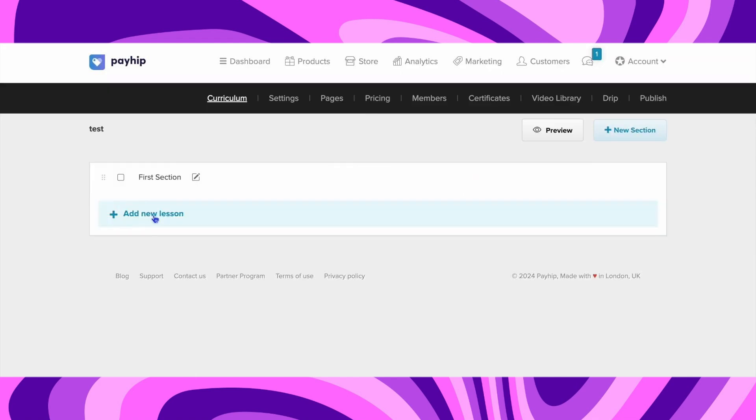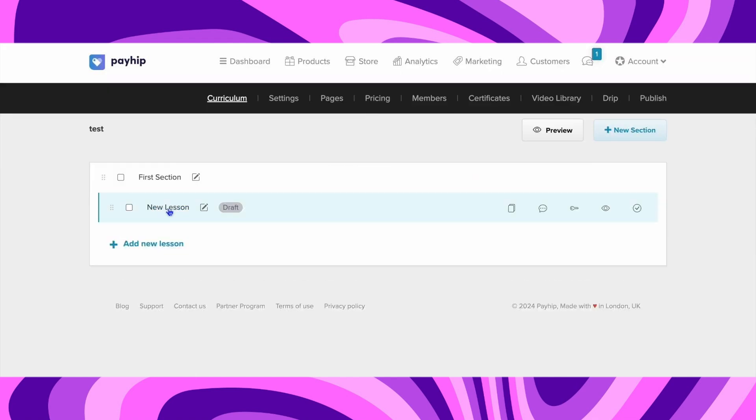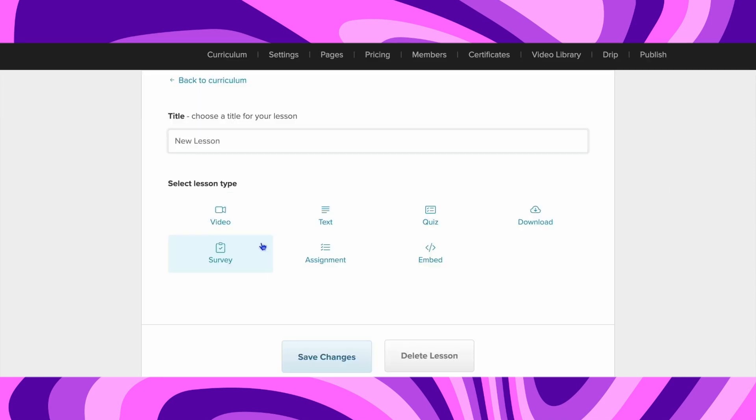Now what you need to do is click on Add New Lesson. A new lesson will pop up. Click on it, and here you can change the title and also choose the lesson type you would like to send.